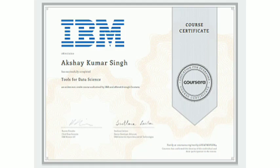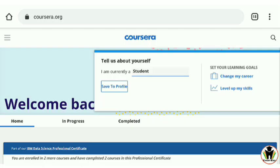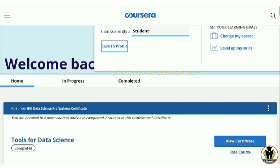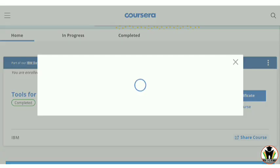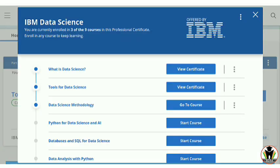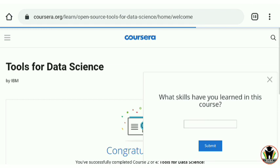One more IBM certificate, and this is for Tools for Data Science. Hi friends, this is Akshay, welcome to Career Edge. We are on the Coursera platform doing the IBM Professional Certificate course for Data Science. This is the second course, Tools for Data Science — we completed the first one, What is Data Science, and now we are going for the second.